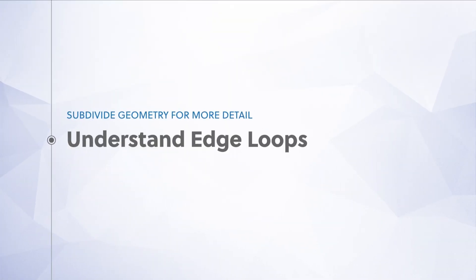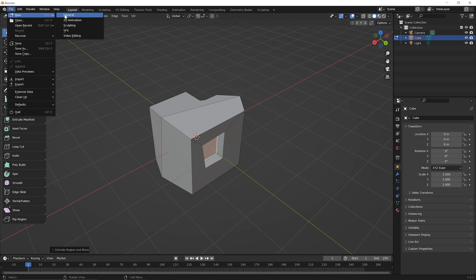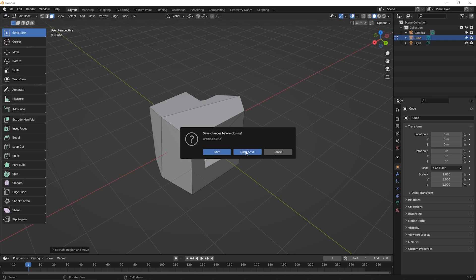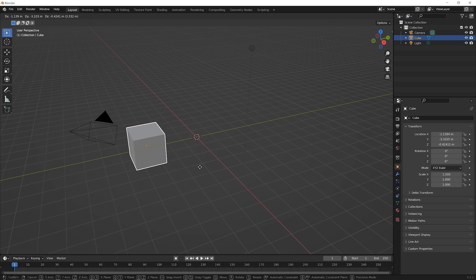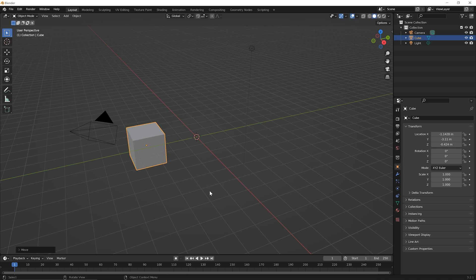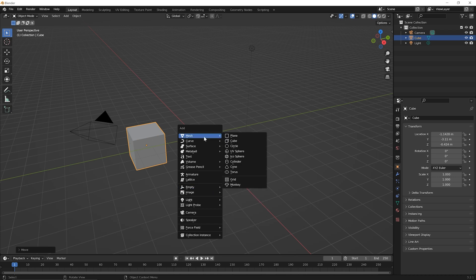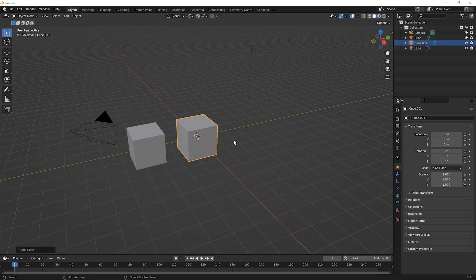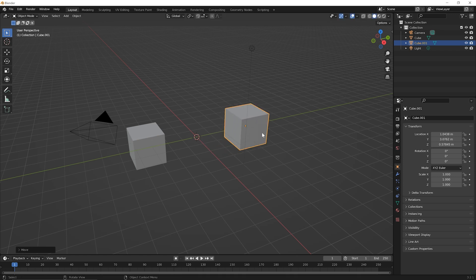Alright, go ahead and open up Blender and let's jump right in. To begin this lesson let's start a new file. Go up to your file menu option and pick new, general, and you don't need to save what you are working on. In the new file you start with the default cube and we want to add a second cube for this lesson. So first let's move this cube over, press G for grab, and just move it over to the side a little bit and click to set it down. Then let's add a new cube, so shift A for your add menu, go up to the mesh menu option, and then over on the side pick cube. Press G and let's move that over a little bit and click to set it down.